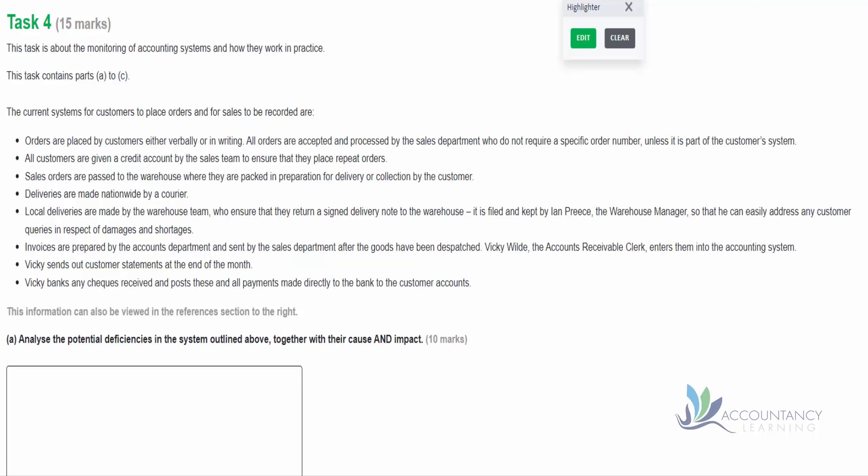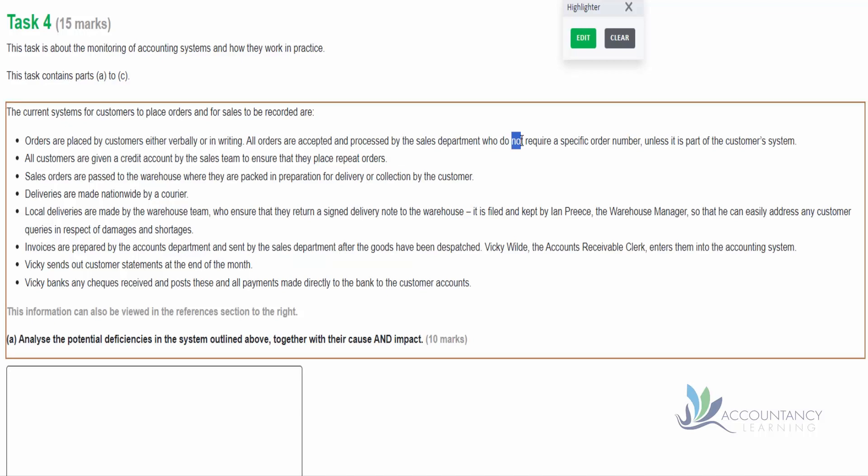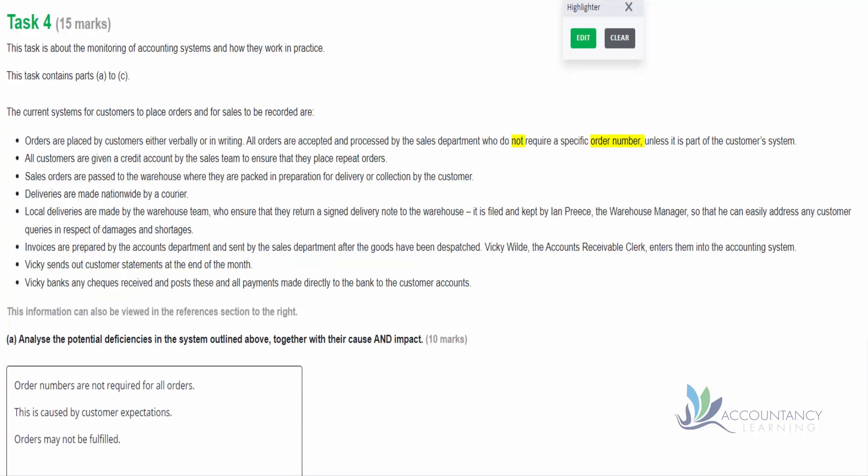We're then told all orders are accepted and processed by the sales department who do not require a specific order number unless it's part of the customer system. So notice the phrasing here - there's the word 'not' included, and that's normally a nice signpost that there's a weakness. There's no order number provided unless the customers require that. So what's the significance of this? If we don't have an order number for all orders, the risk is that an order may be lost. So imagine that 10 orders come in from 10 different customers and we don't have a number for each of them. What we'd expect to see is that the first order would be given a number and then the second order would be given another number, but the next number in sequence.